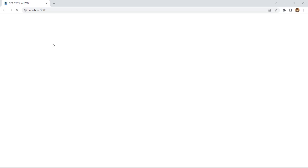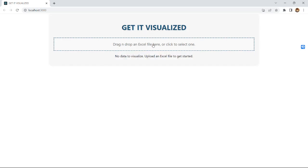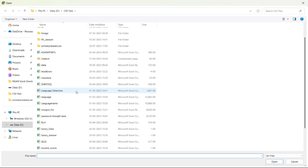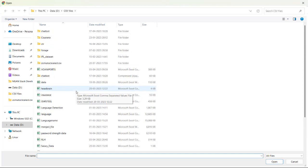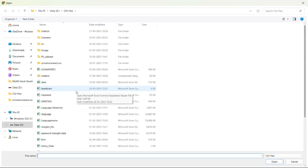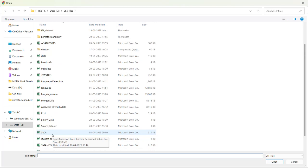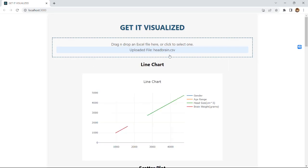The name of the website is Get It Visualized. Here you can see drag and drop an excel file here or click to select one. We haven't selected an excel file so we can see here no data to visualize, upload an excel file to get started. So once we click here or drop an excel file we can see the data. I was already working on this project so this has redirected me to a page where I have all the CSV files. Let's take the excel file head brain.